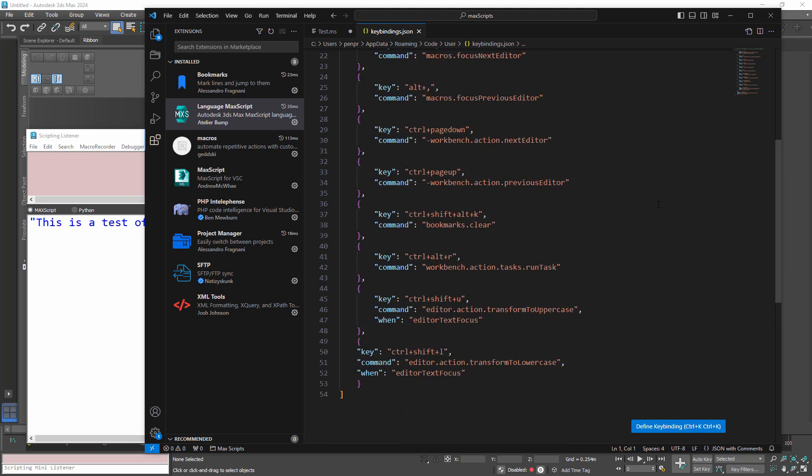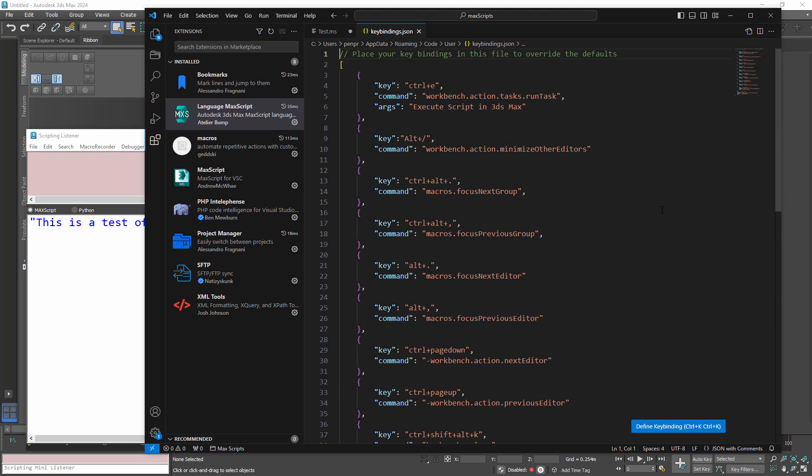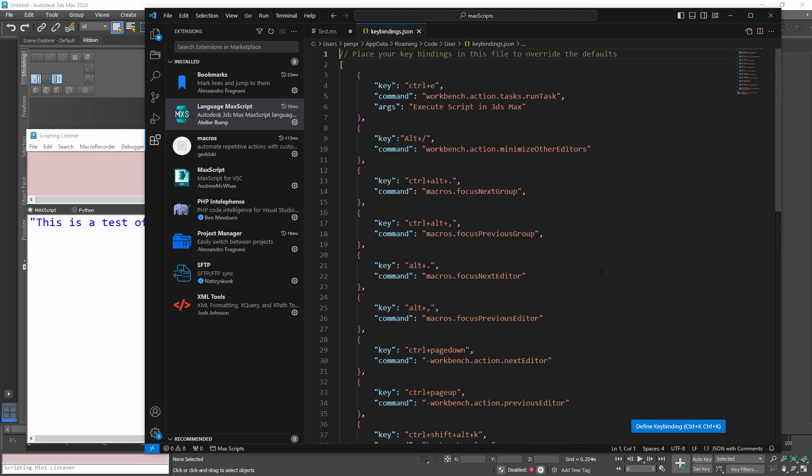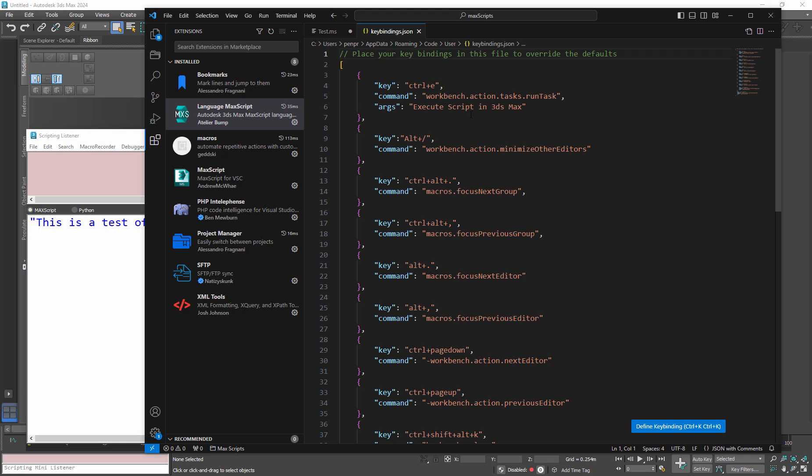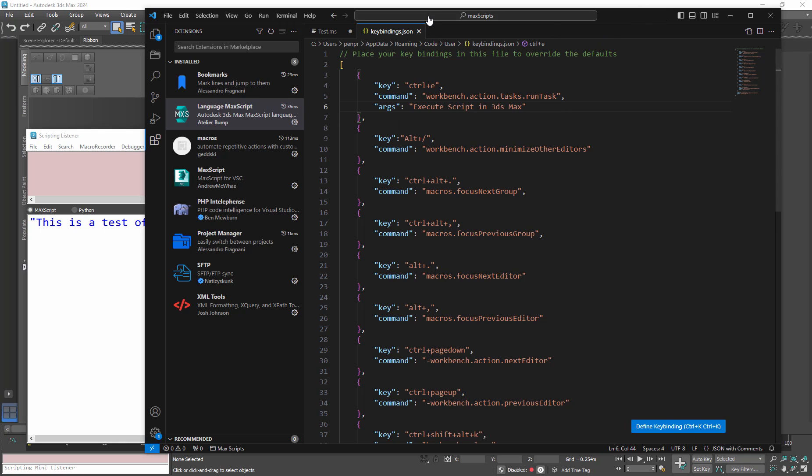So if I have Max now available to me and I go to terminal run task and run that, it's going to run that code for me and it's going to clear the listener and it's going to run that code. So now what we want to do to make our lives easier instead of going through those steps, we want to just be able to hotkey this so that we've got the same Control E. So we're not getting confused jumping between Max and here because before I hotkeyed it I was constantly going Control E and wondering why nothing happened.